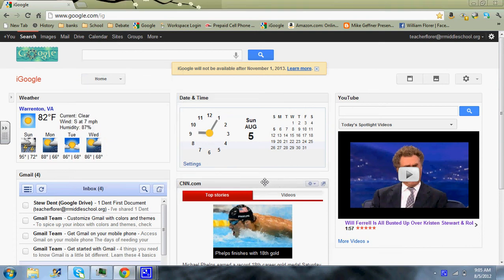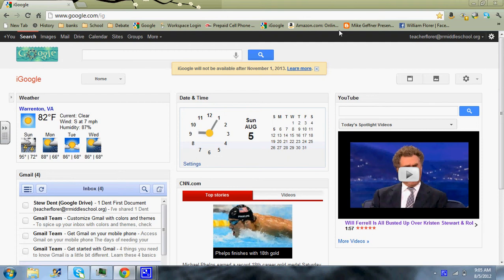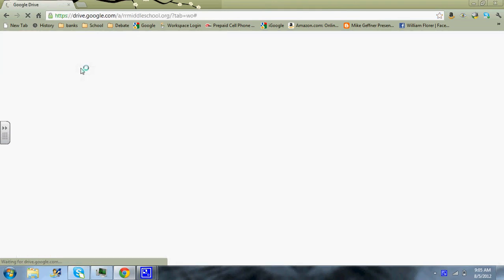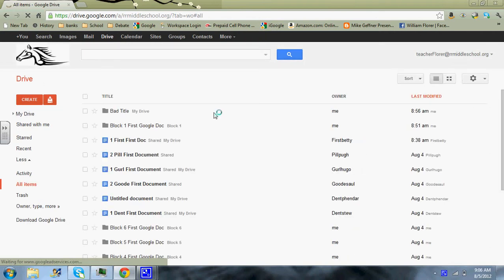This video is instruction on what to do once you have begun receiving assignments from your students. First thing you want to do is make sure that you're logged into RRMiddleSchool.org. If not, go log in and then once you are, click on the tab, it'll be either Drive or Docs on the top of the page. And that will take you to your Google Drive page.